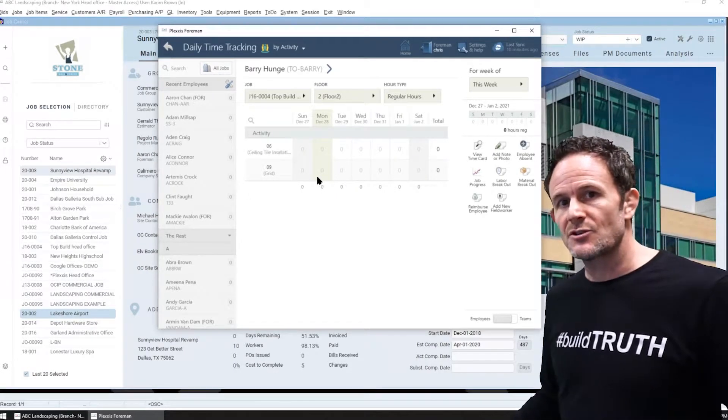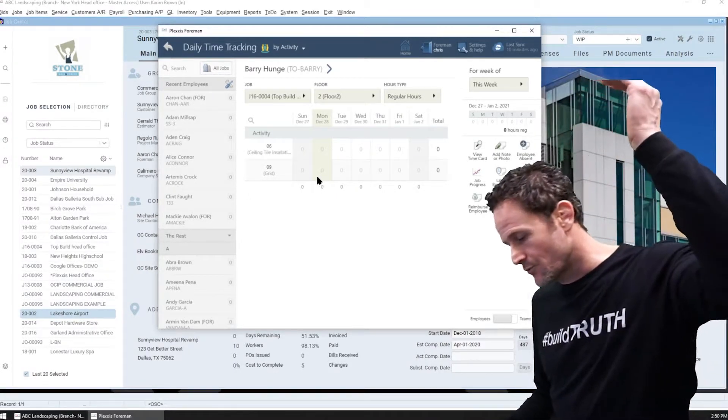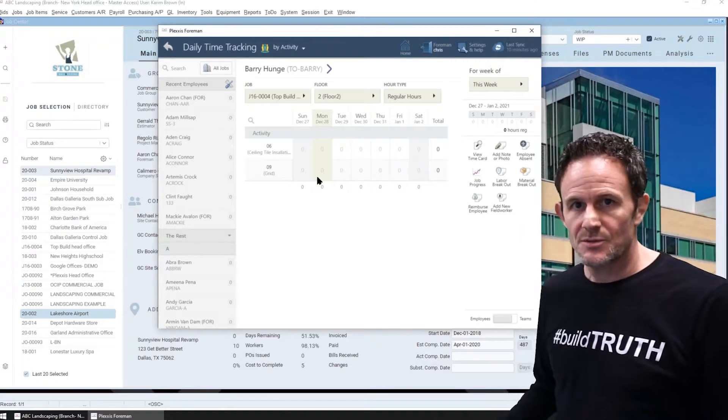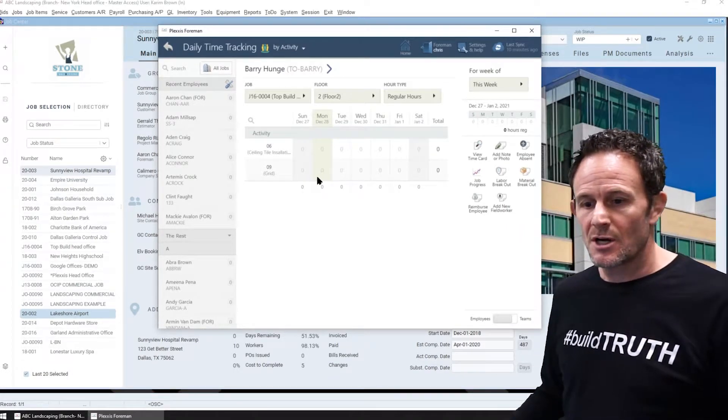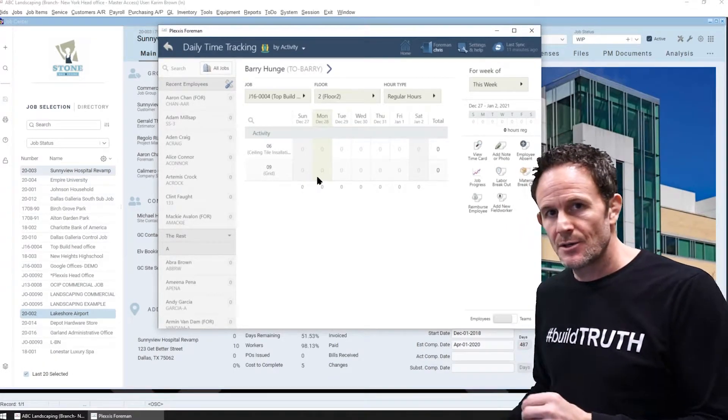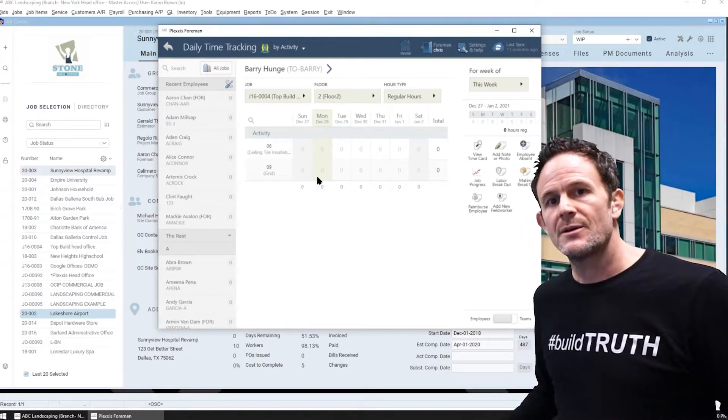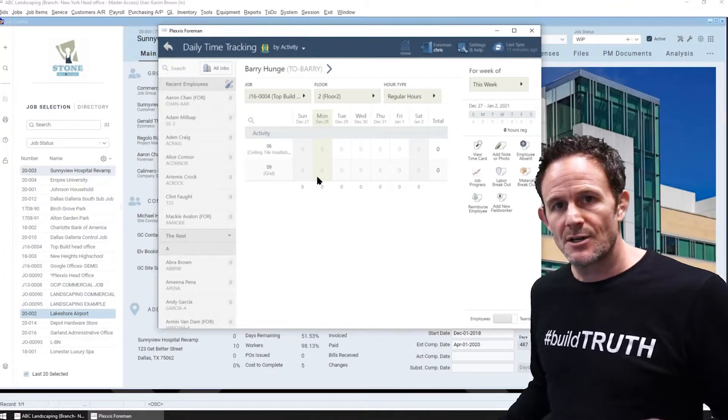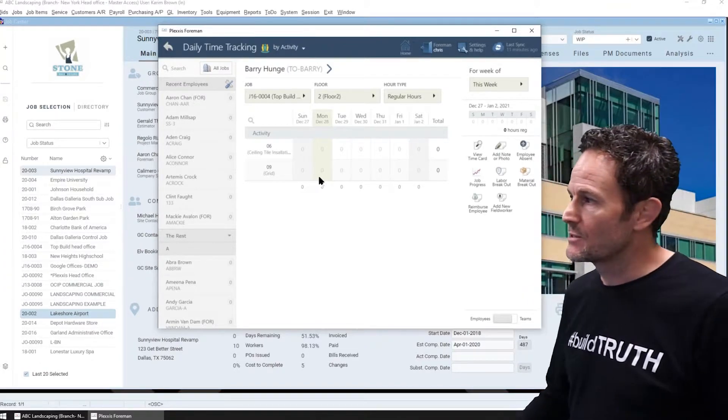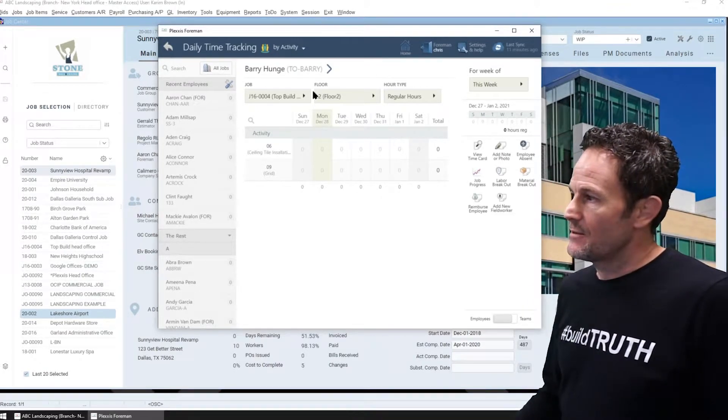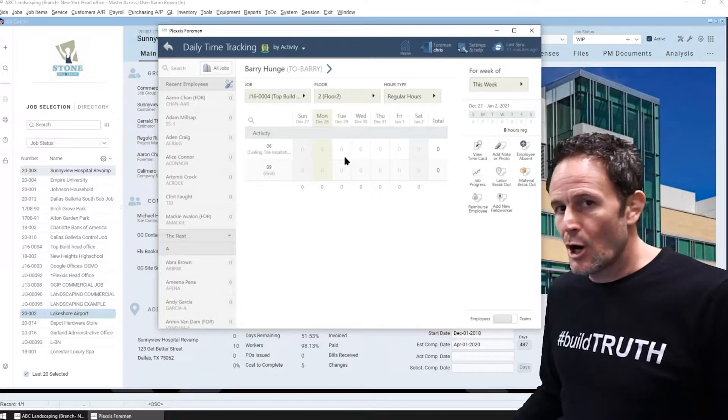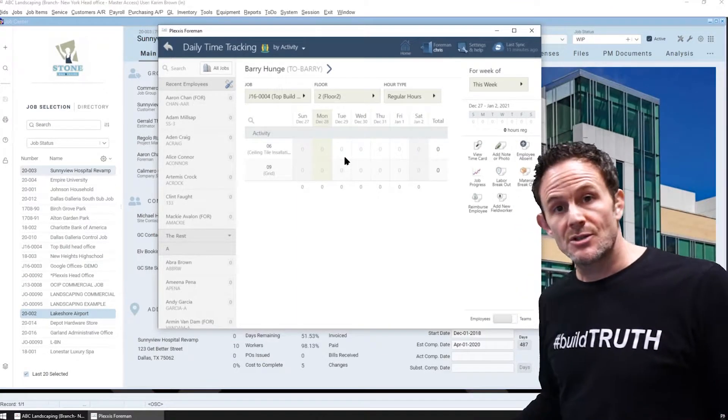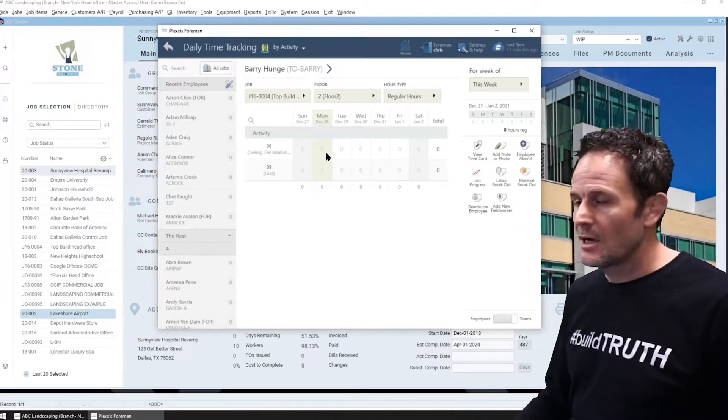So they do not have to scroll through hundreds of cost codes to cost the time accurately. We do everything we can to minimize cost coding errors. Now to see this app operate in detail, I highly recommend you look at the super app videos.